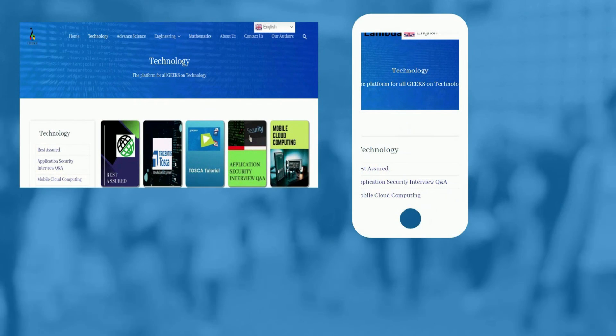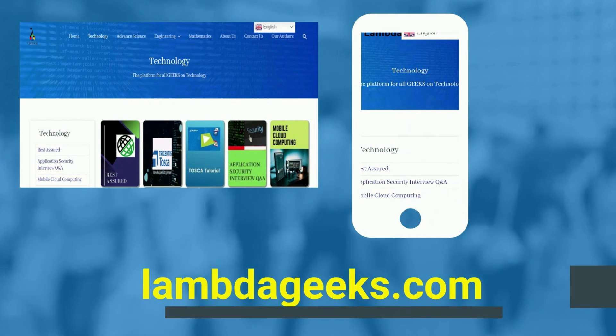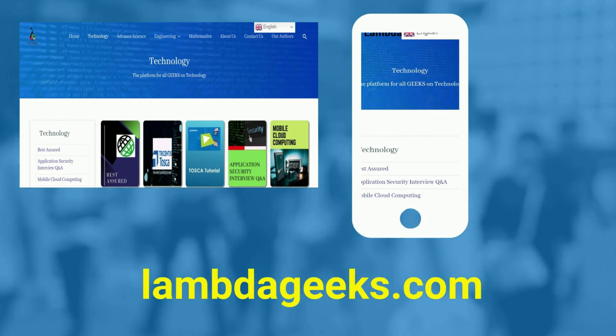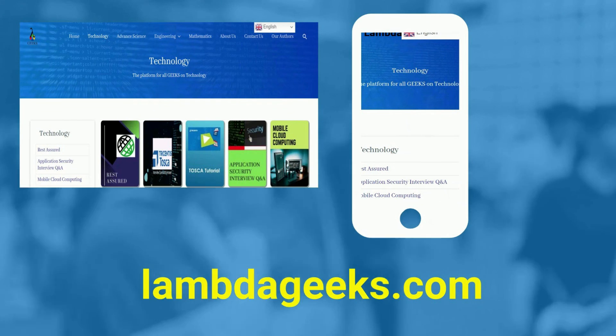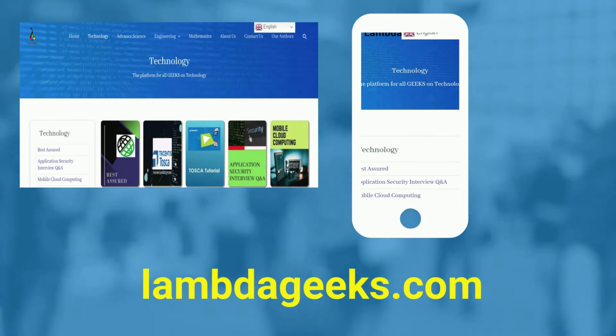Please visit our website lambdageeks.com for more articles on technology, engineering, mathematics, and various other domains.